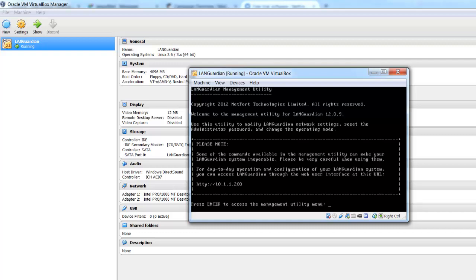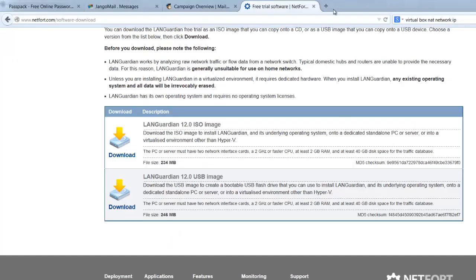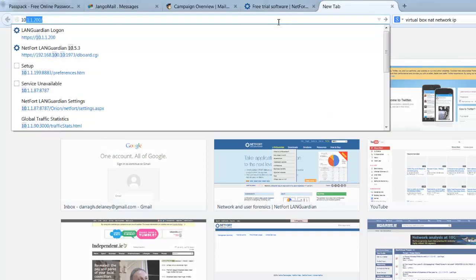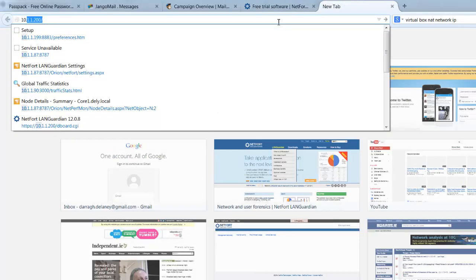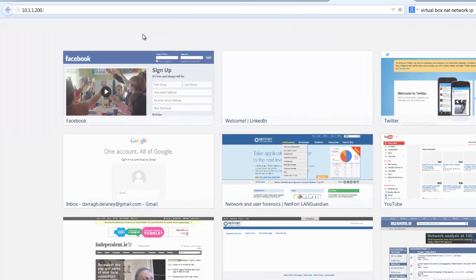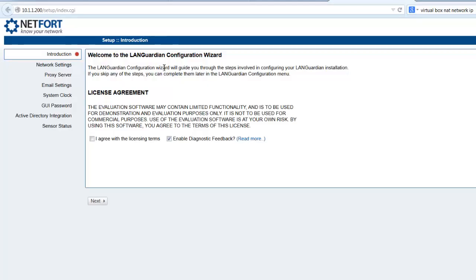So we now just put ctrl alt to get out of this console here. We go to a browser, and we put in the IP address. In my case, 10.1.1.200, and we complete the wizard. So, agree with the licensing and terms, click next.